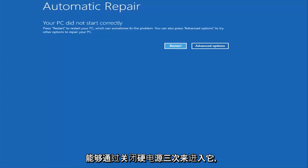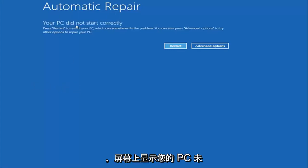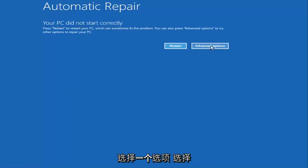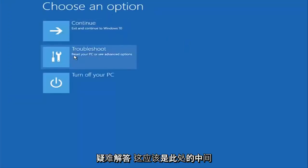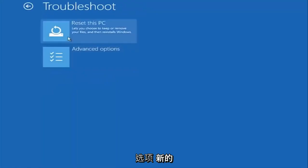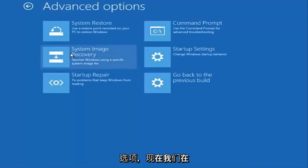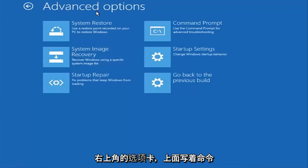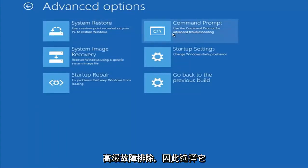In my case I was able to get in by doing a hard power turn off three times. So once we get to the screen that says 'Your PC did not start correctly,' you want to select the Advanced Options button on the right side. Underneath 'Choose an option,' select Troubleshoot, which should be the middle option. Again underneath the new troubleshoot window, select Advanced Options. Now under Advanced Options, select the tab on the top right that says Command Prompt — 'Use the command prompt for advanced troubleshooting' — and select that.